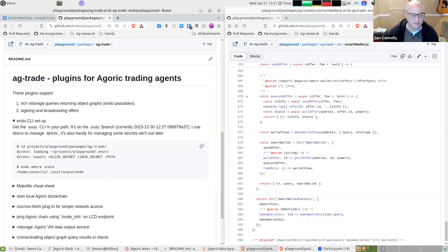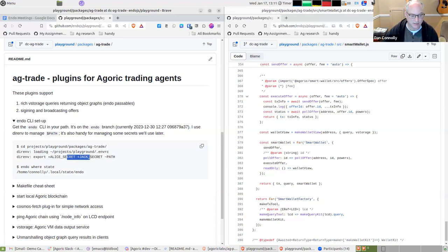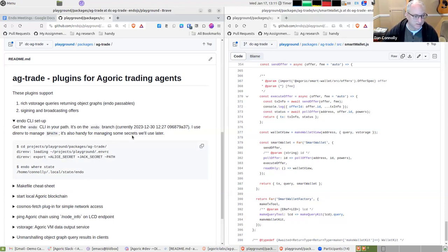For the Endo CLI setup you want to get it into your path; I'm using the Endo branch — that's the version I used. I use a tool called Direnv so when I cd to this directory there's a file that sets up your environment automatically. It's also handy for managing some secrets we'll use later.